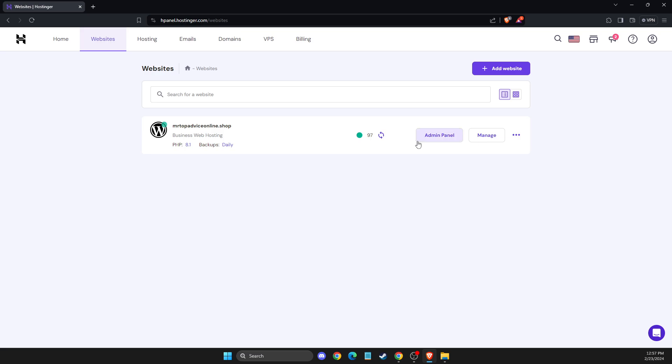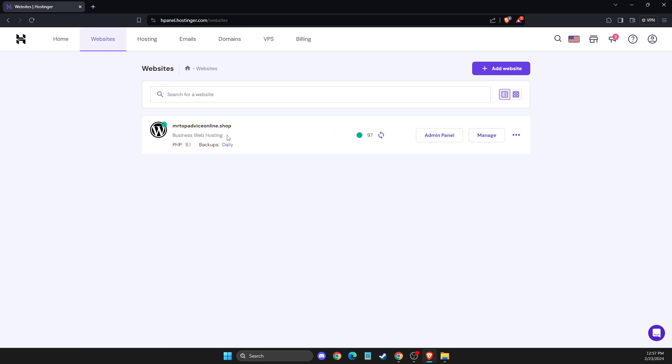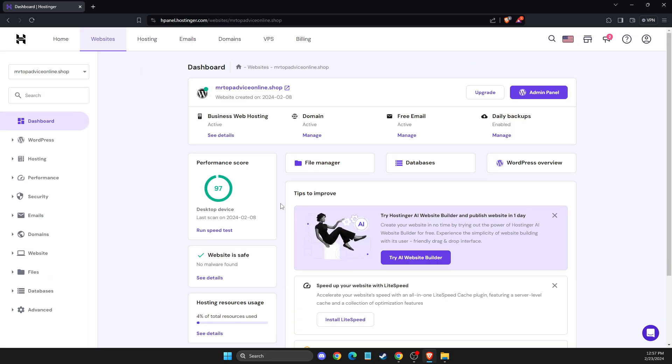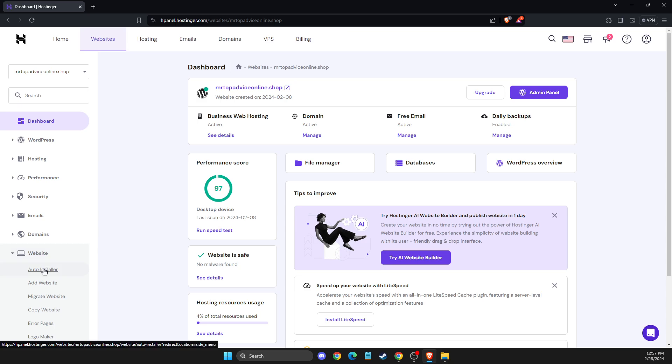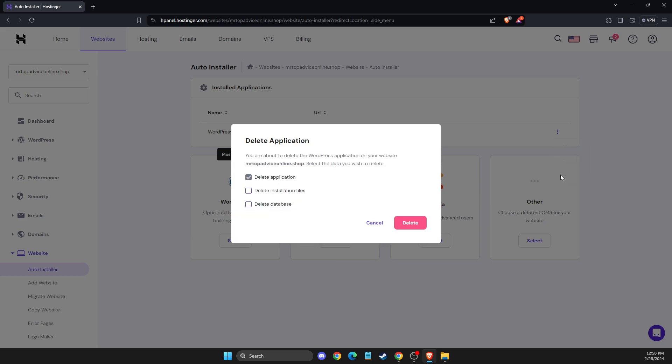So you just need to go on home or on the website. I'm sorry. Then you need to go to manage. Then you need to go to websites or website and then auto installer. And then here you will see installed applications here and then press on three little dots here. Then you can press delete.